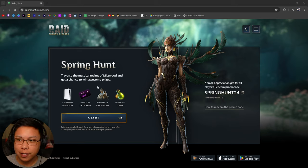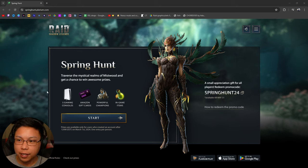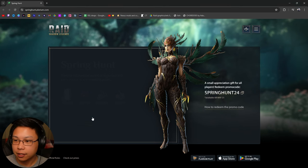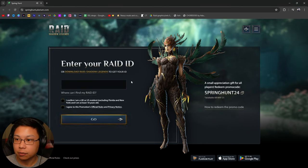However, this right here. Traverse the mystical realms of Niswut and get a chance to win awesome prizes. So let's click start.